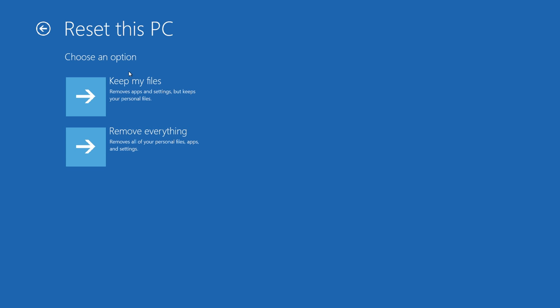You can choose to keep your personal files if you'd like, but since we're completely resetting back to factory defaults, we'll click Remove Everything.